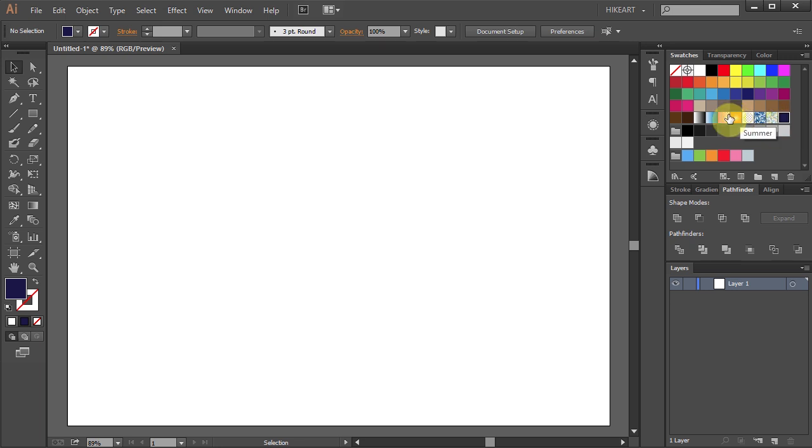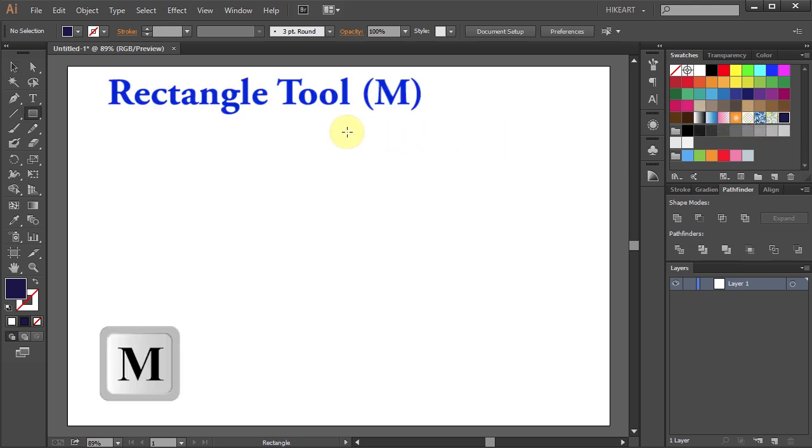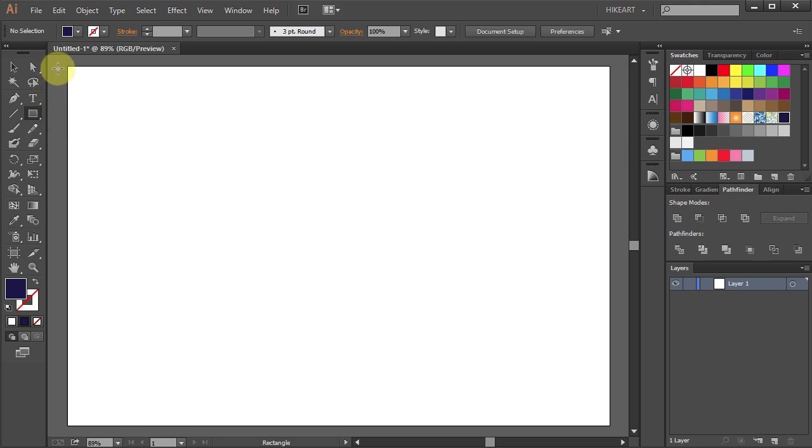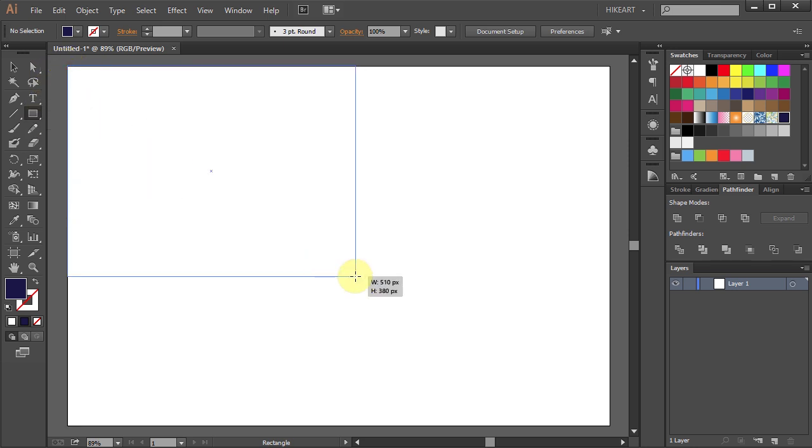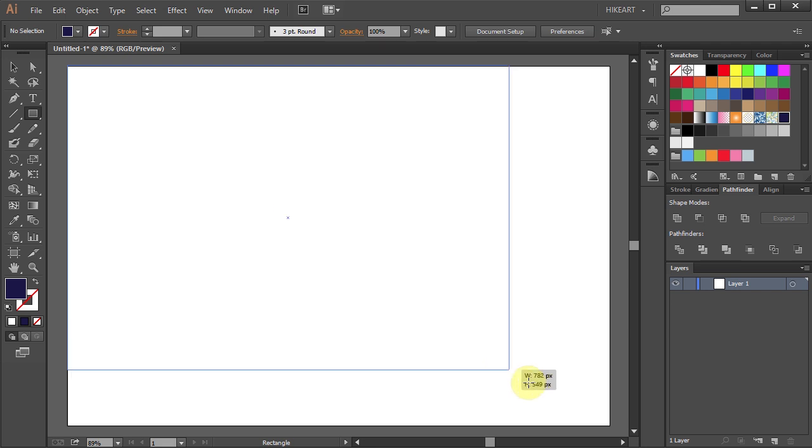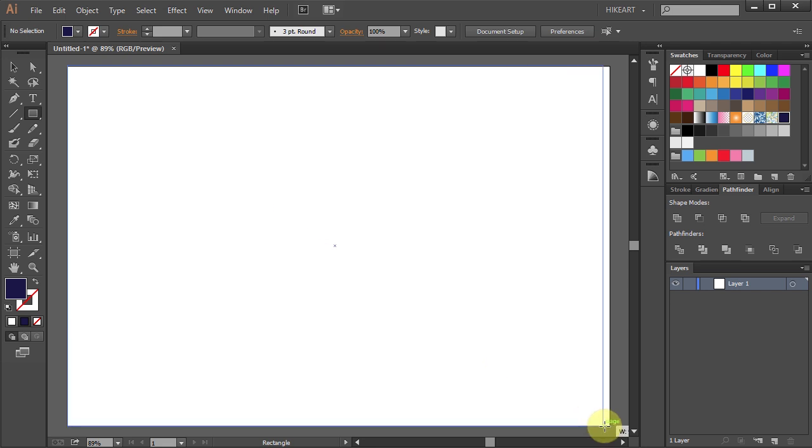Now press the letter M for the rectangle tool or select it from the toolbar panel. Then click on this intersection, hold and drag your mouse across to cover the whole artboard.